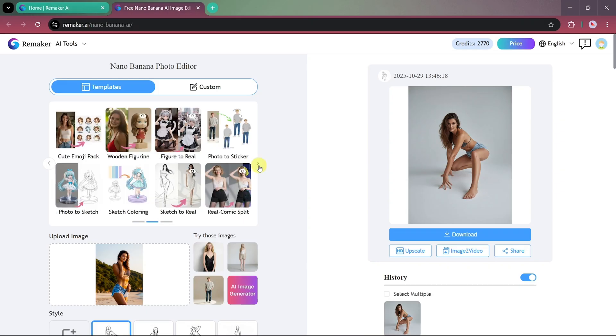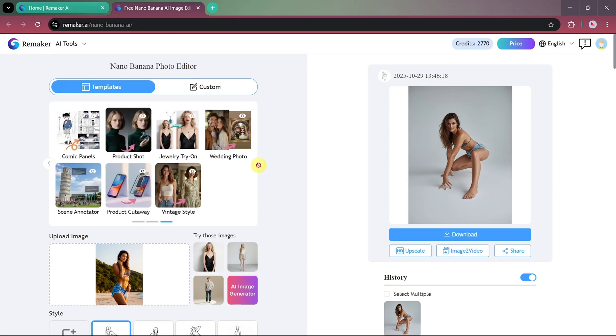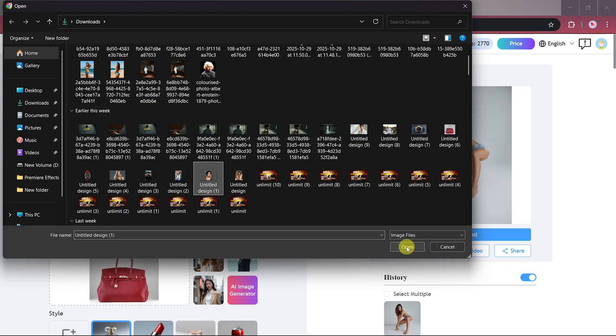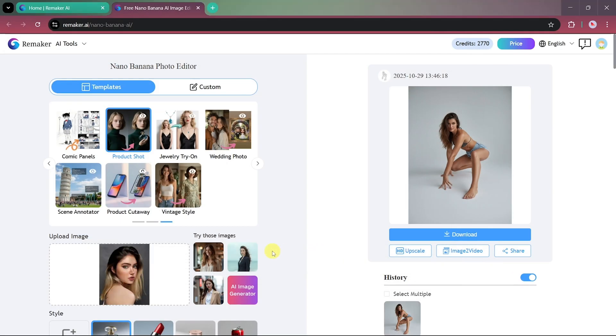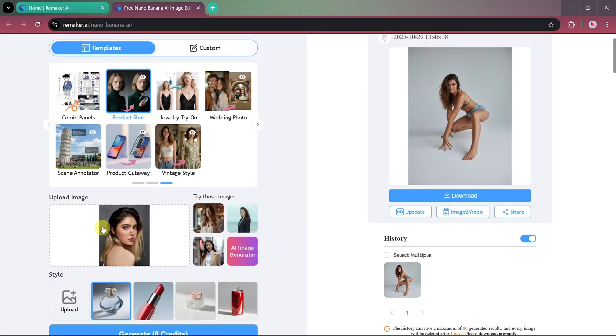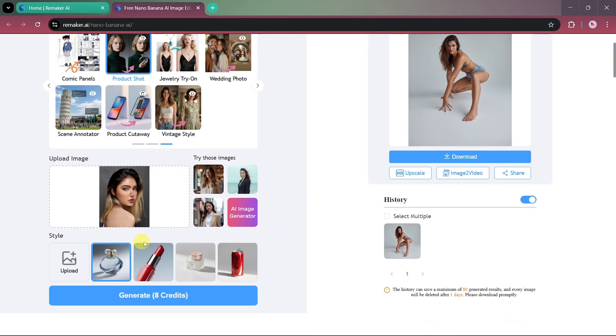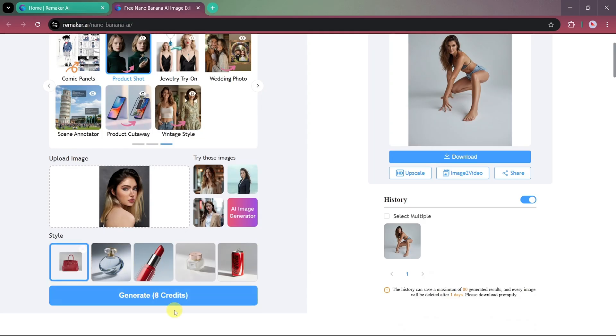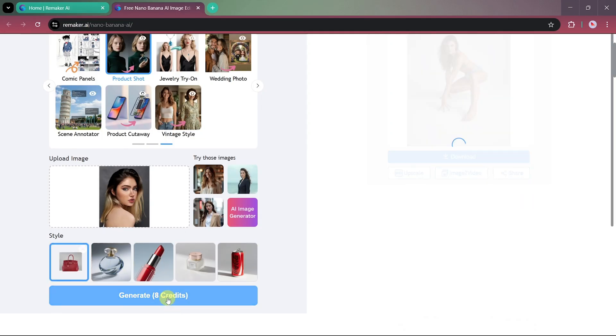Let's move on and try another feature, the Product Photo Editing Template. This one is especially useful for marketing or advertising purposes. We'll start by uploading a model image, and then we'll add a product photo to merge with it. For example, we have a product image of a handbag, so we'll upload that.